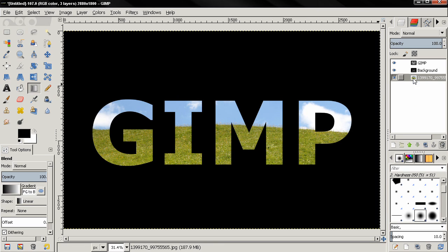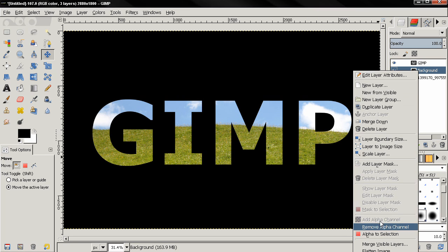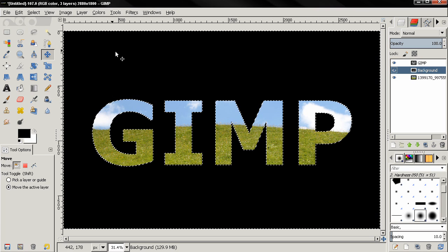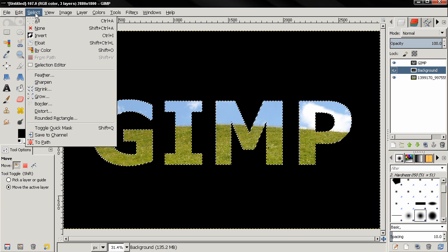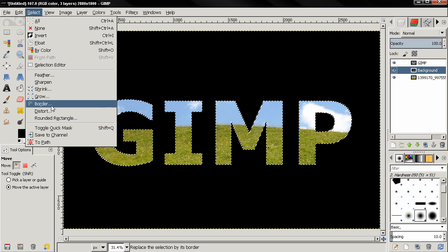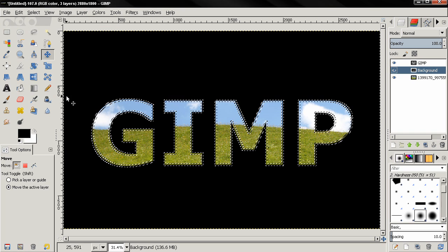Now I want to show you how to create a glow. Select Alpha to Selection on the background, then Ctrl+I to invert the selection. Go to Select > Border, type 10 pixels, and click OK. I'll need to create another layer.